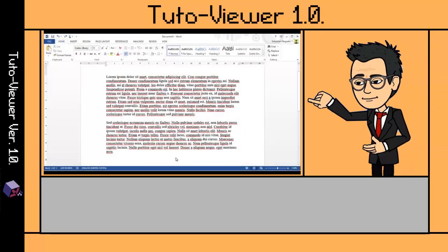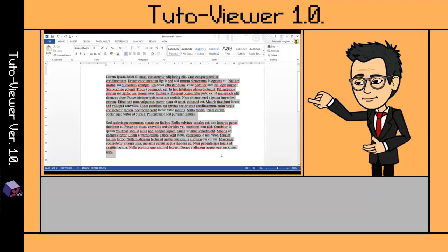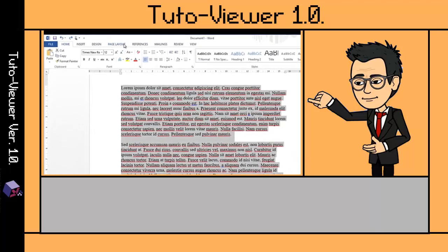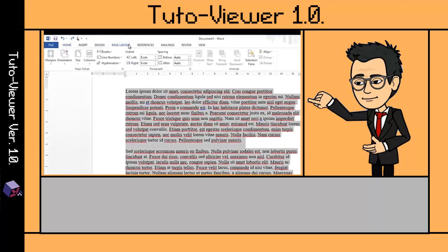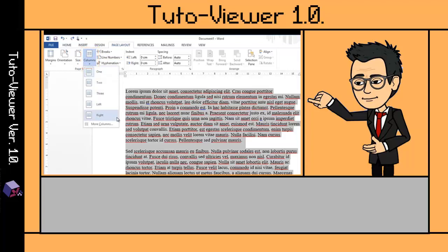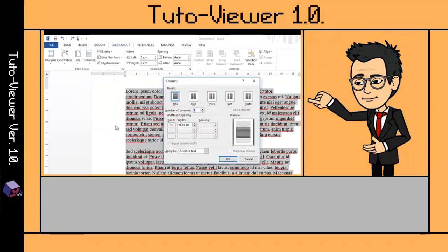Now let's learn how to split text into columns. The first step is to select or highlight the text that I want to split. Afterwards, in the Page Layout ribbon tab, in the Columns option, I must click on More Columns. The pop-up window that appears...